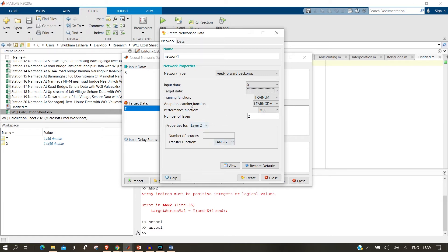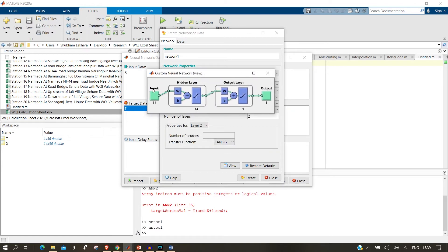Next we create the neural network by clicking New. You specify the data name, type, input data X, target data T, function adapter, performance metric, and number of layers. A neural network works based on layers - there are hidden layers, input layers, and output layers. The more layers you have, the better the prediction for complex data. I'm currently using two layers.